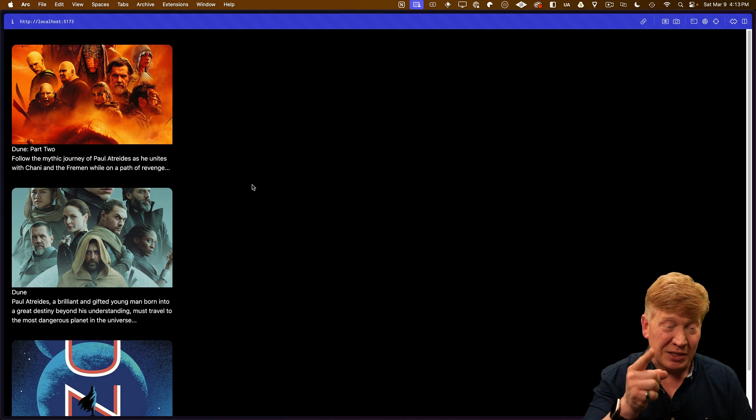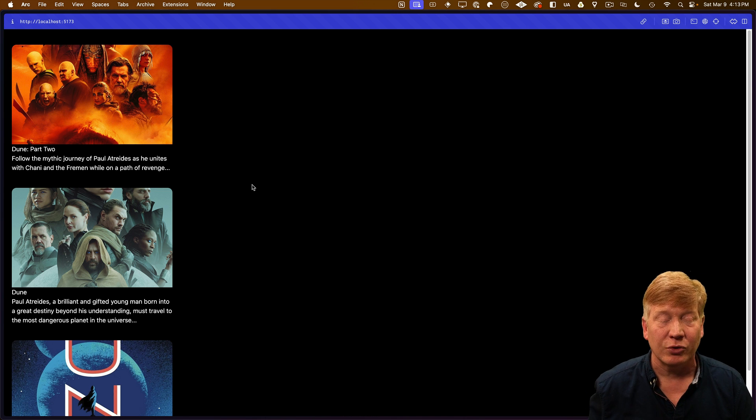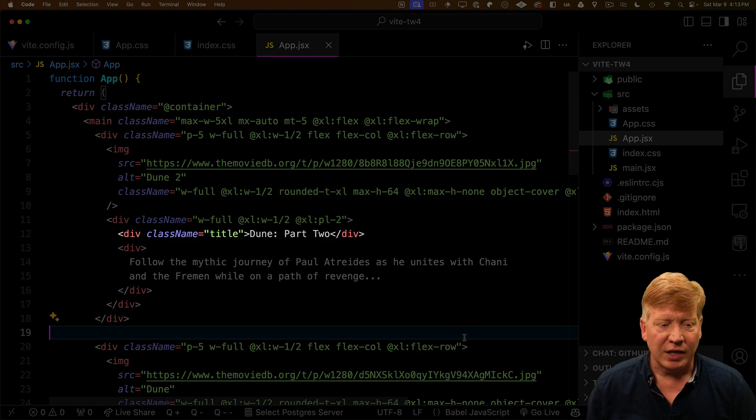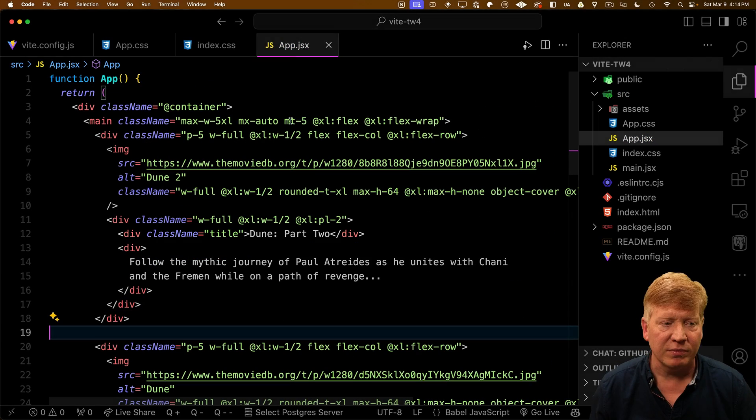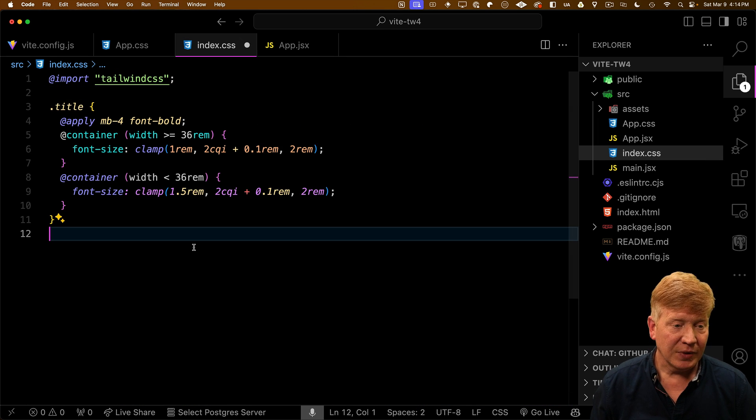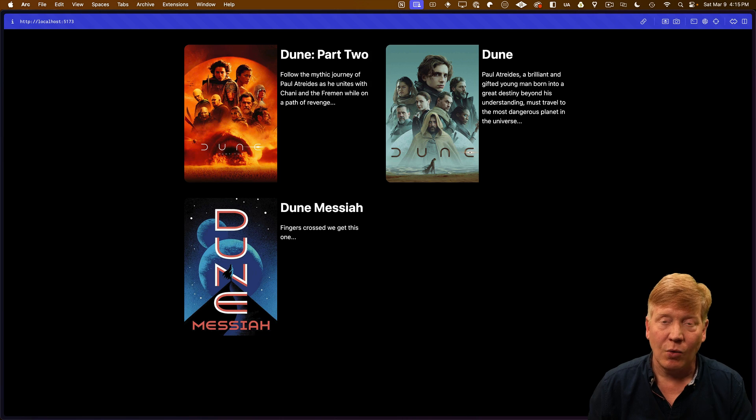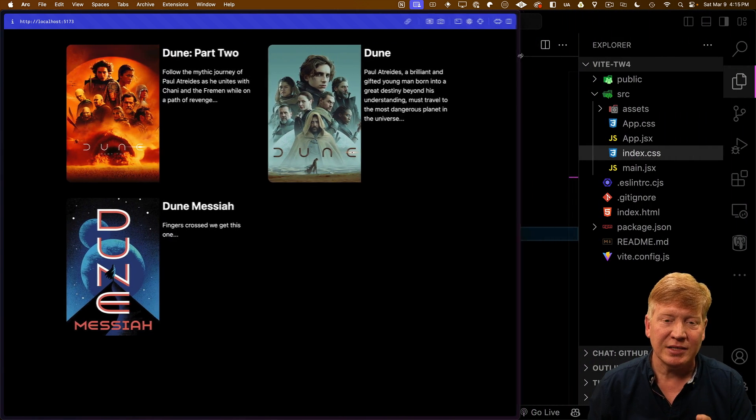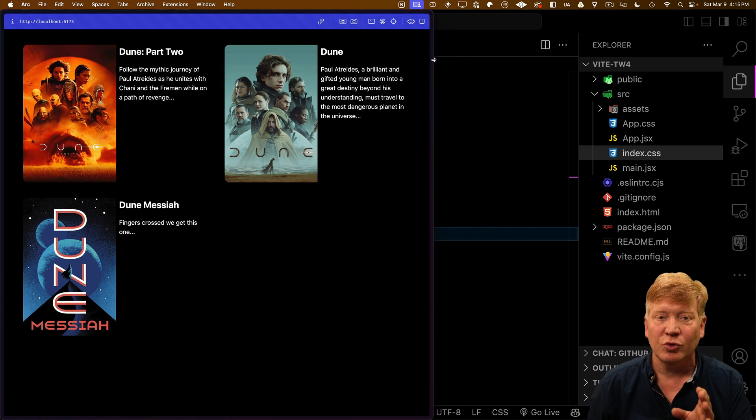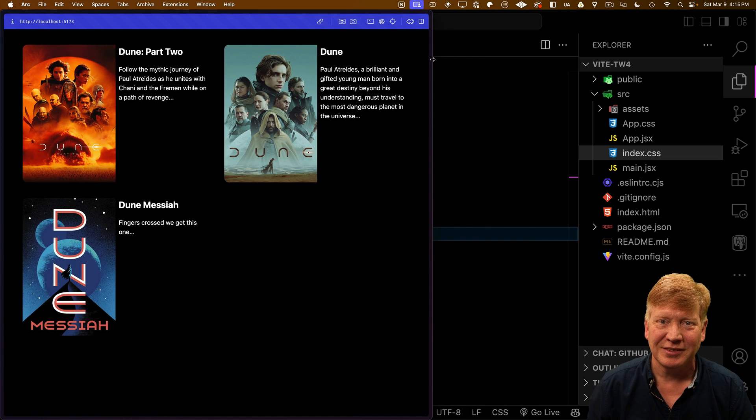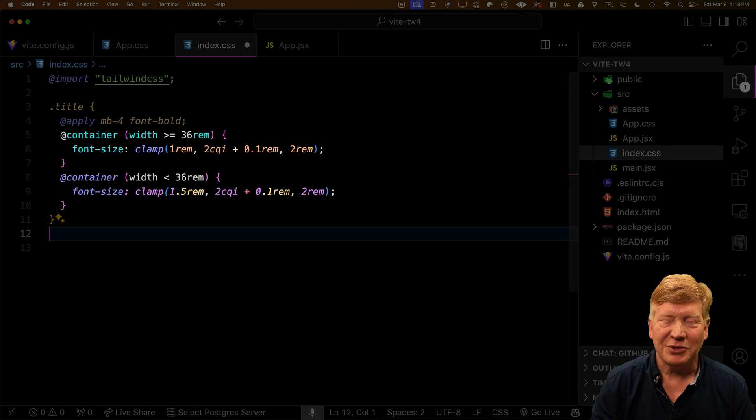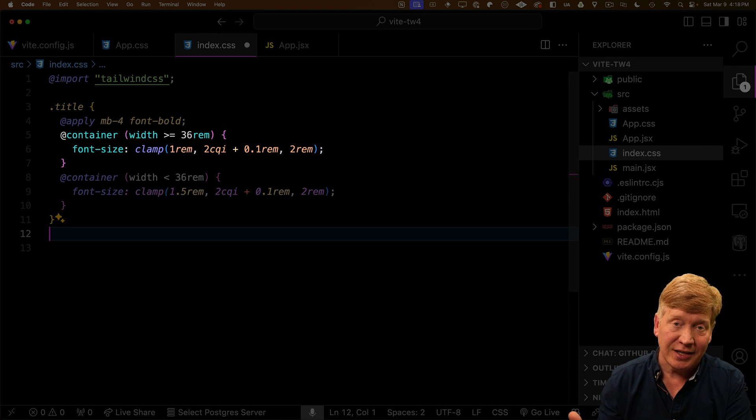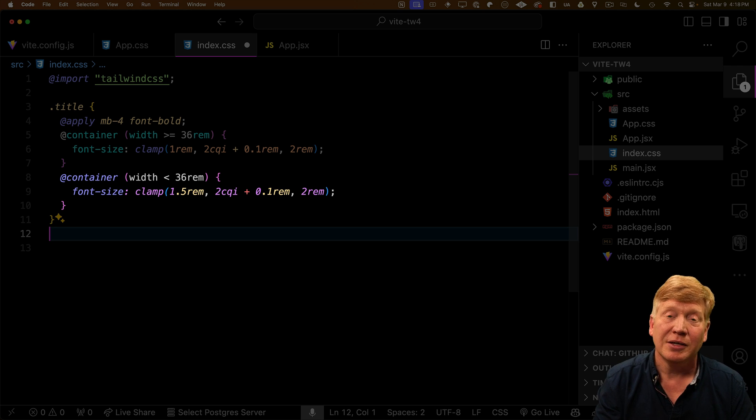Now here's something that's even cooler about these container queries. I'm going to get rid of my exterior container. Now I've given each title for each movie the class name of title. So now I'm going to define that title class in our index CSS. And here's the really cool thing. Now watch the size of the title. So what we're doing is we're scaling the size of the title based on the size of the container they're placing the title into.